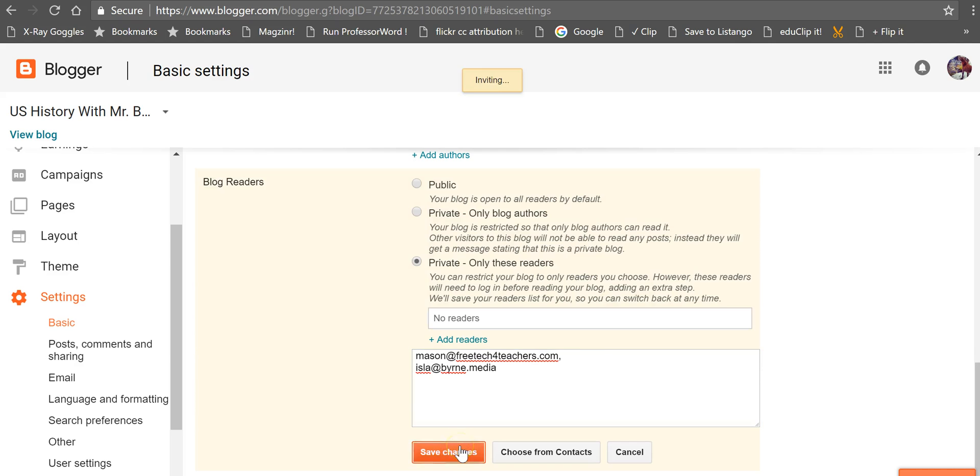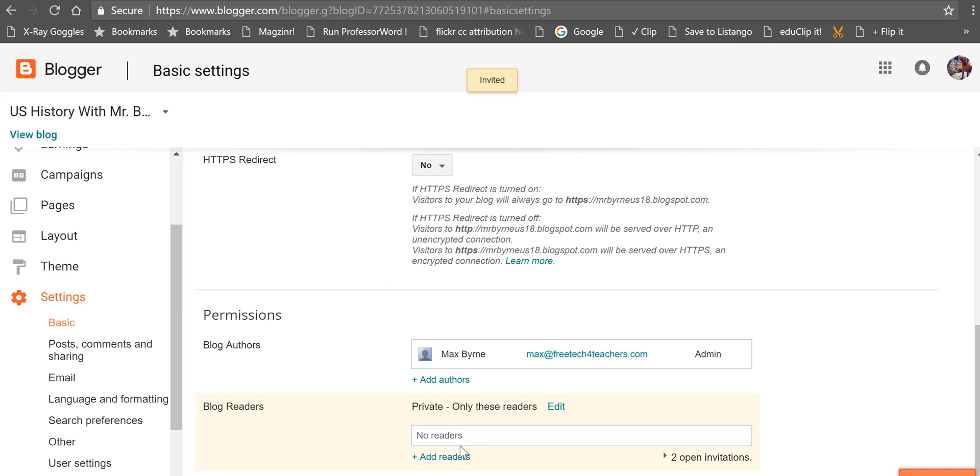And now we'll save those changes. Now, when these people go to visit the blog, they'll be prompted to add their email address.